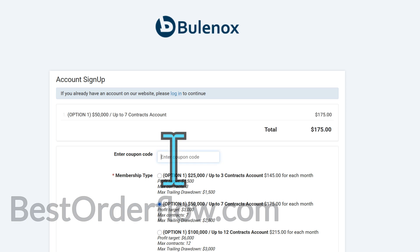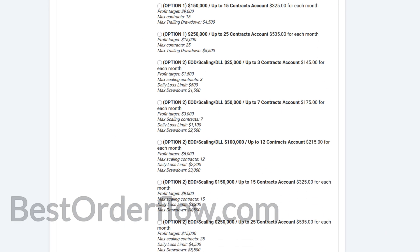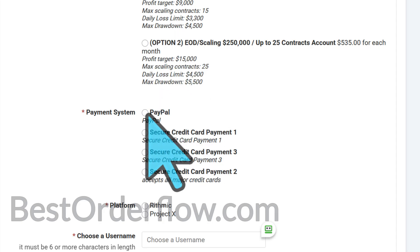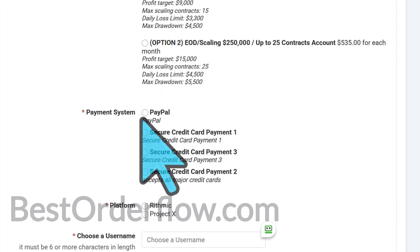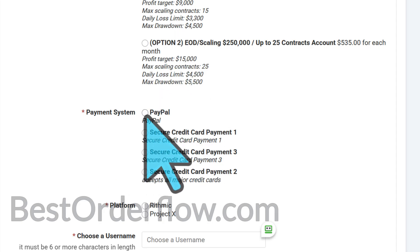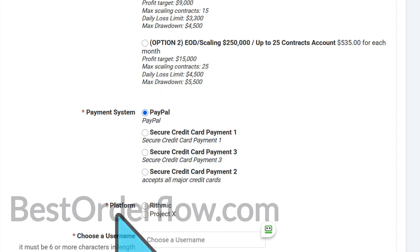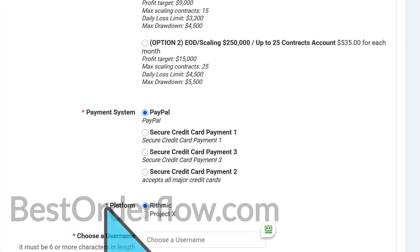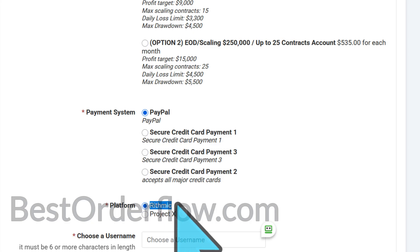You click here, and later you will enter the coupon in this field. When you scroll down, you will select the payment system and select the platform. Select Rhythmic — not Project X — because we're going to get the Rhythmic data. This is important.